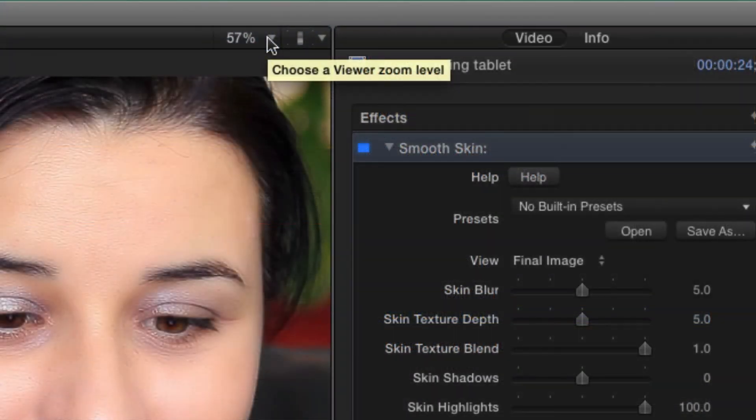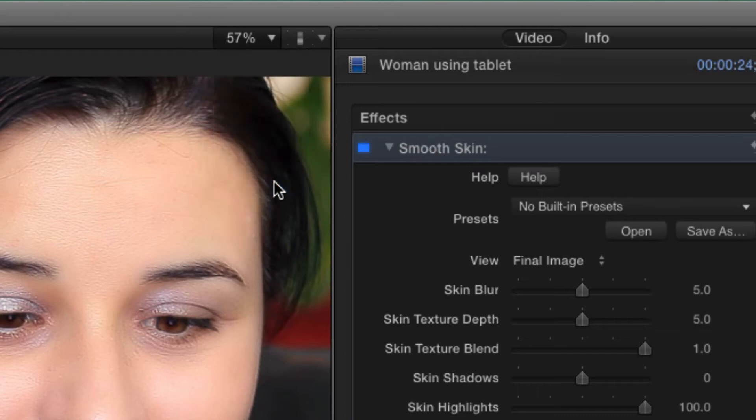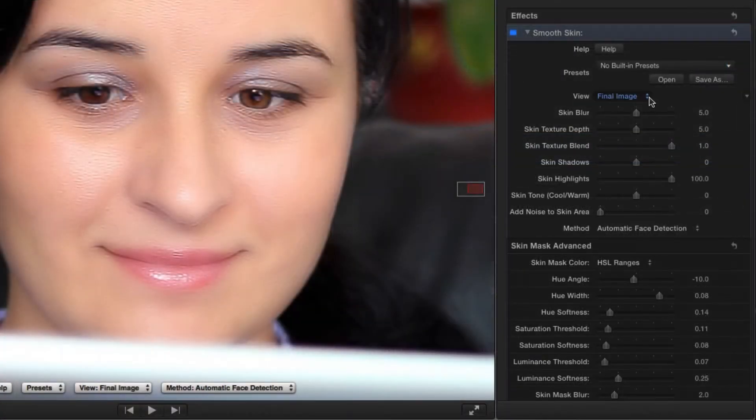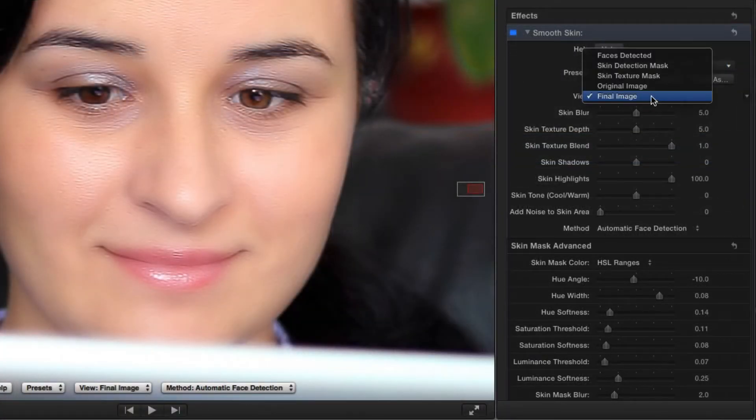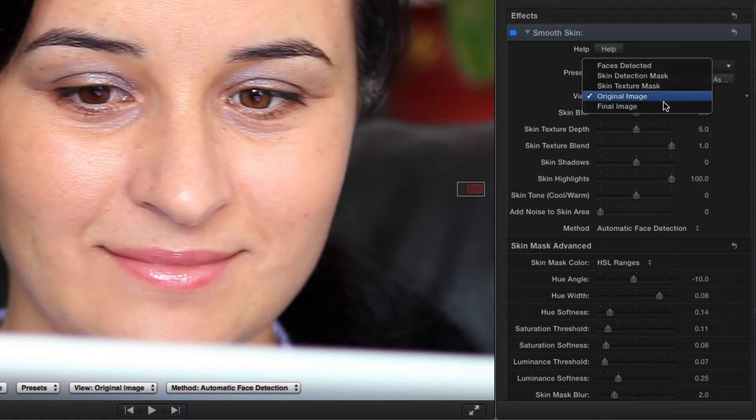I've also set my canvas scaling to 100% so I can get a better view of the face details. The view pop-up lets me toggle between the final image or the original so I can see the before and after.